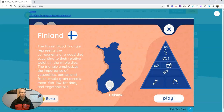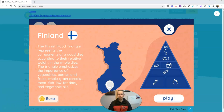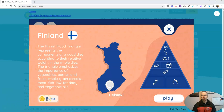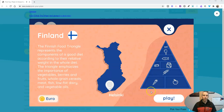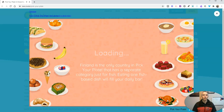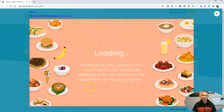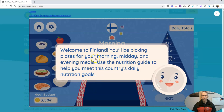You'll see that the currency for the game is euros, and the idea is that students will make a balanced meal according to the pyramid. These are various dishes that you might find in Finland. We're going to pick morning, midday, and evening meals.